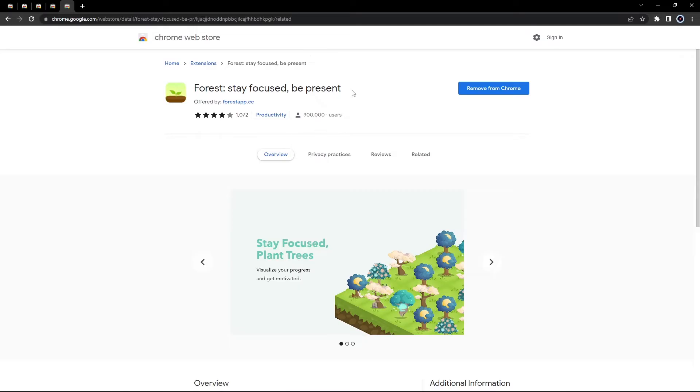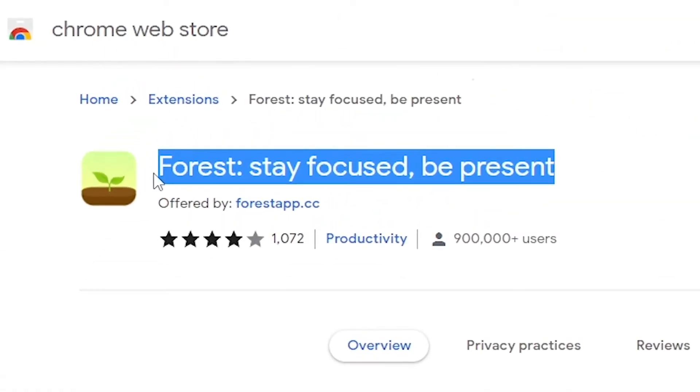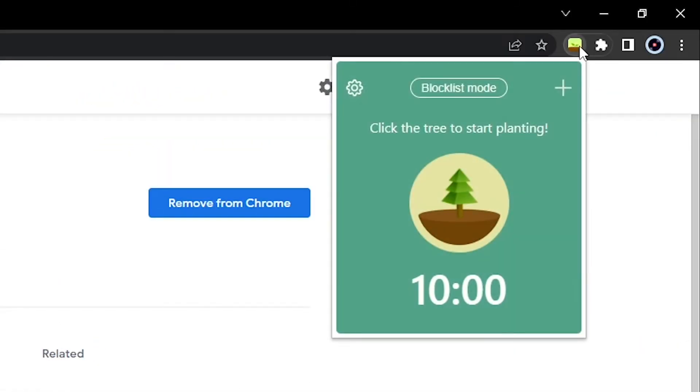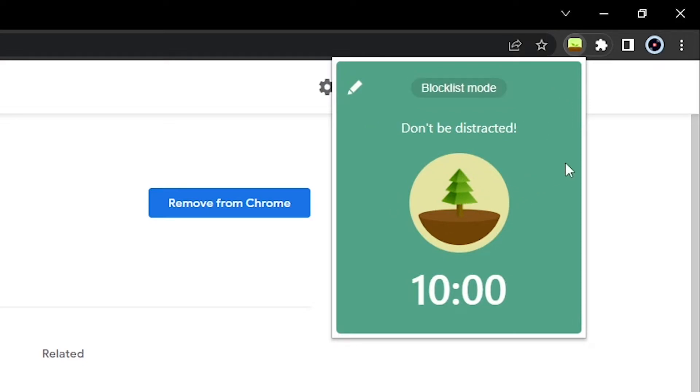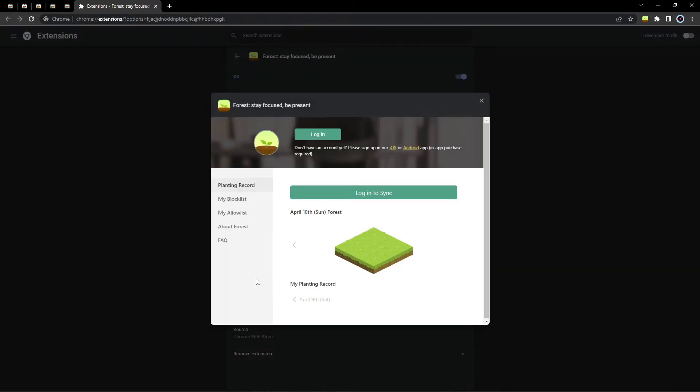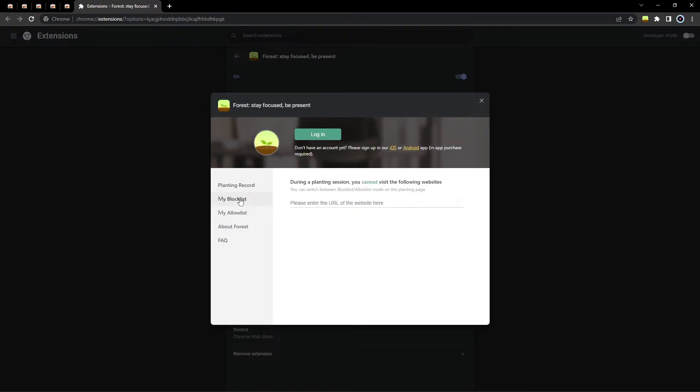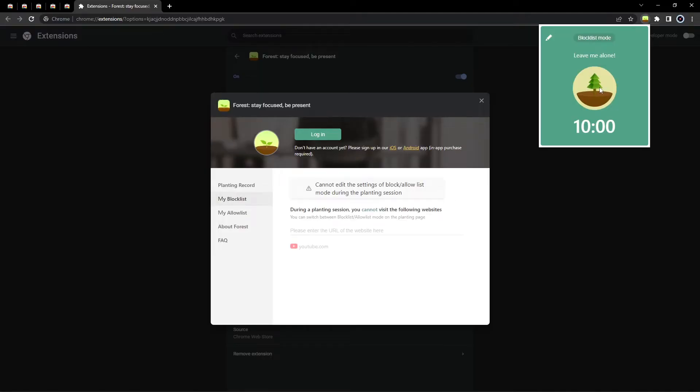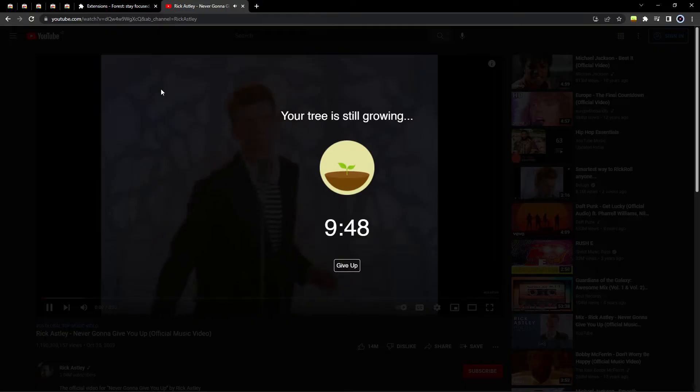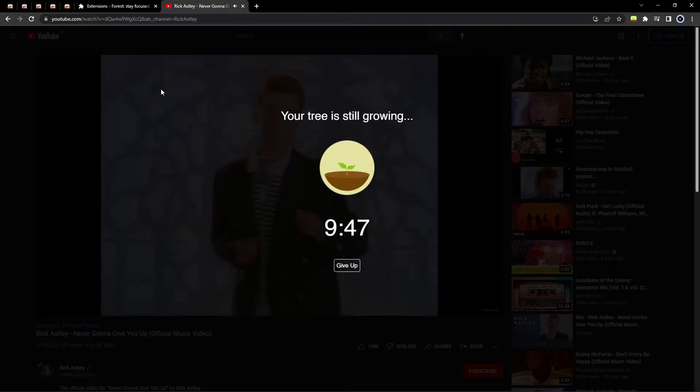What's even better is the forest extension, which helps you stay focused and be present during your work sessions. It lets you set a timer that blocks access to time wasting and distracting websites while you work. You can add websites that distract you to the block list and until the timer expires, you will not be able to access those websites.